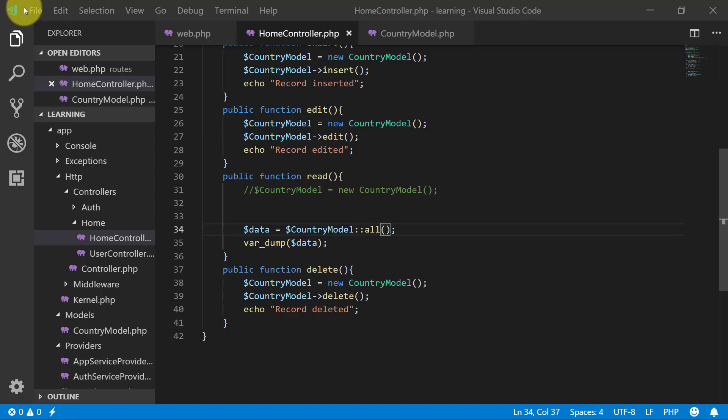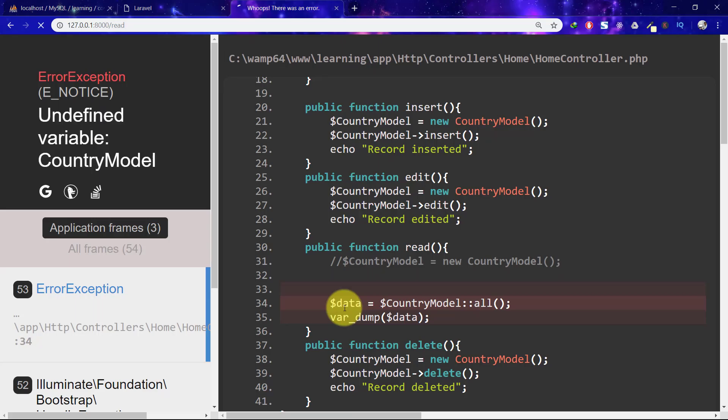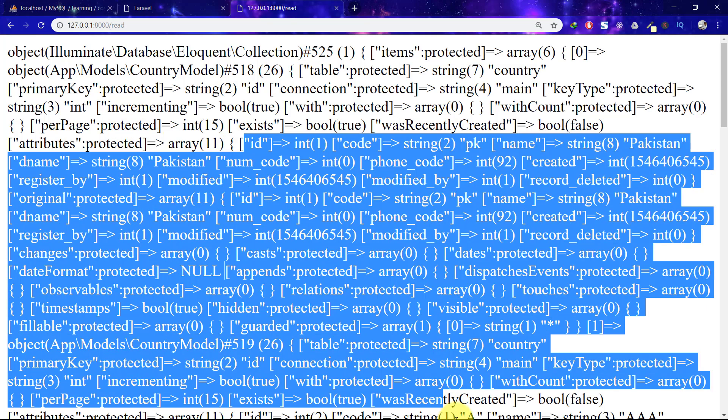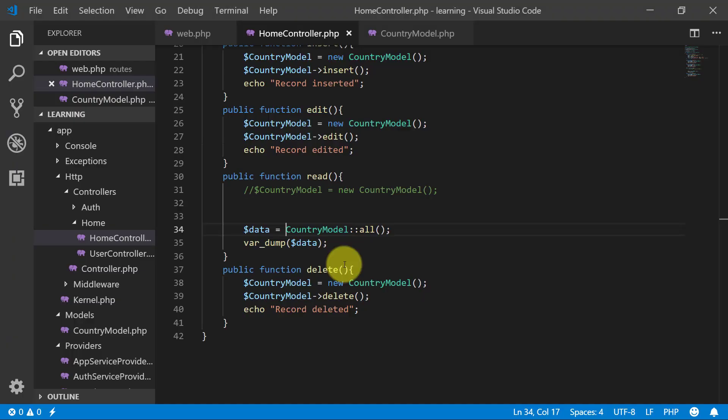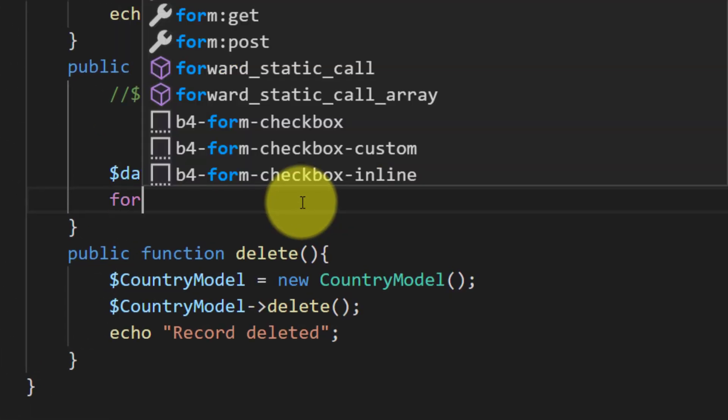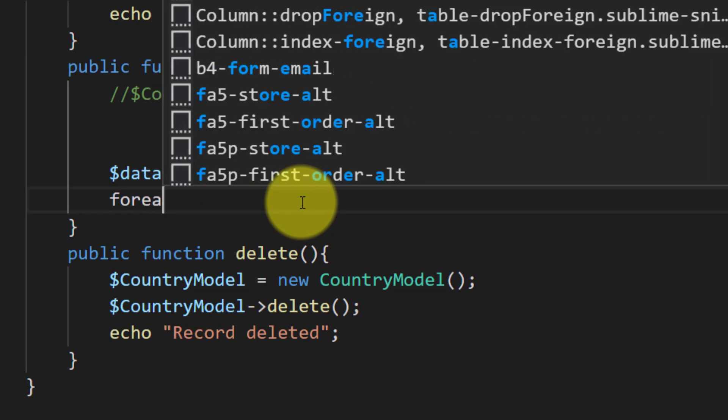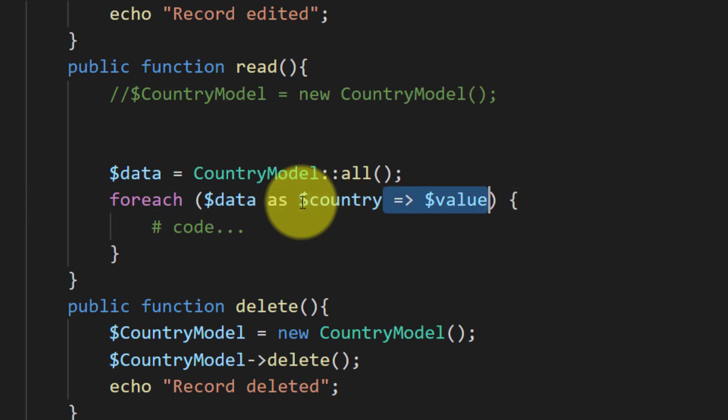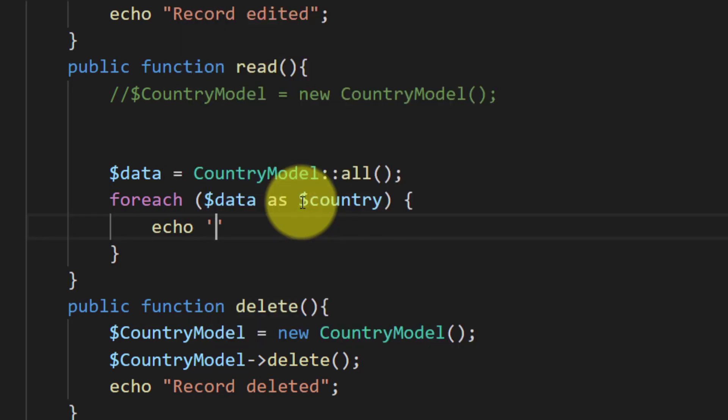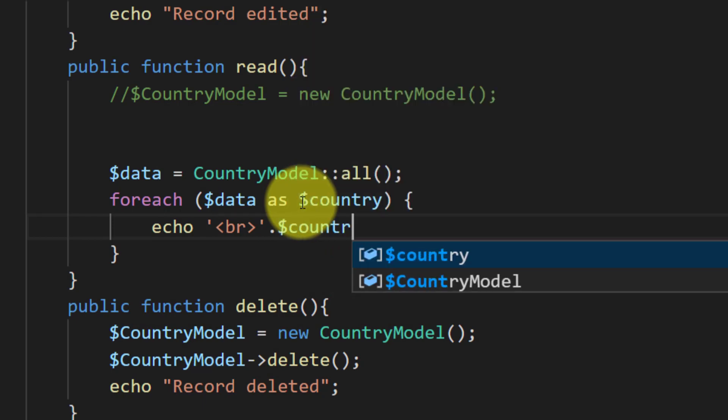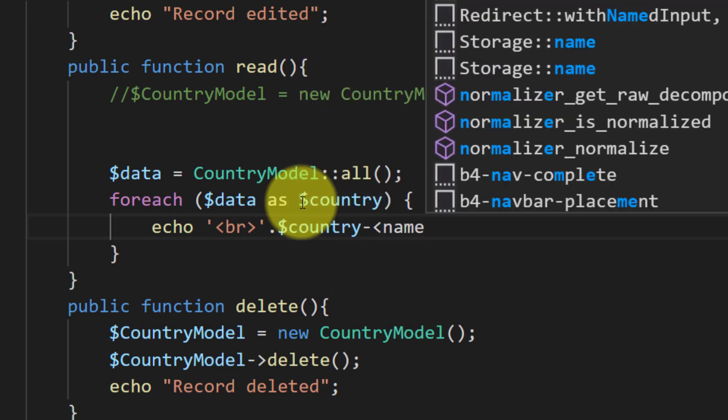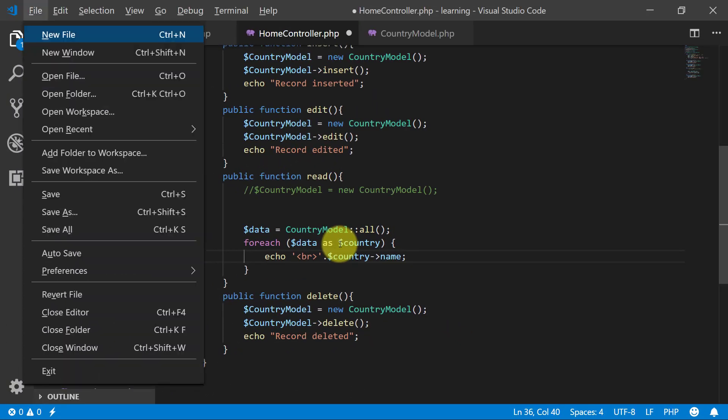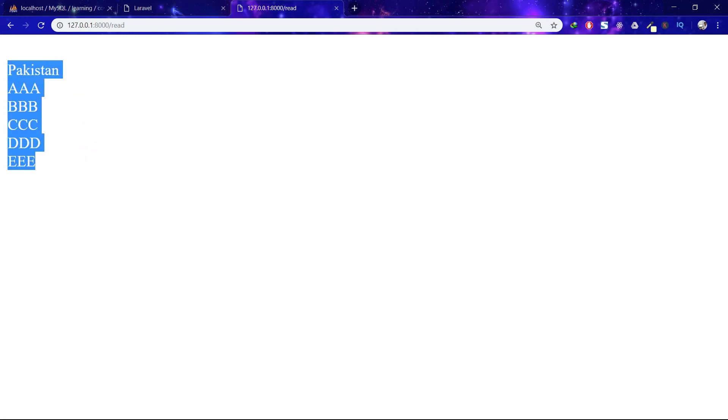Undefined variable country model. We will not use this data. We can say foreach data as country, and so break the line and echo country name. As you can see that from our database we are getting complete records. That's how it is easy.